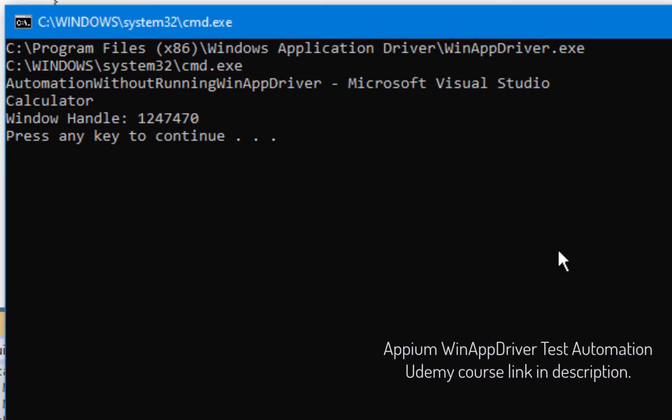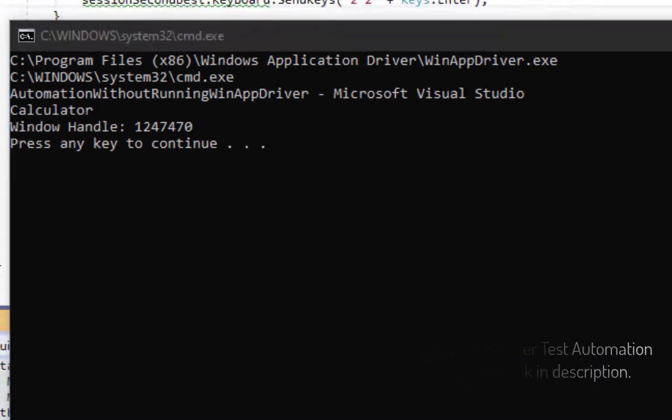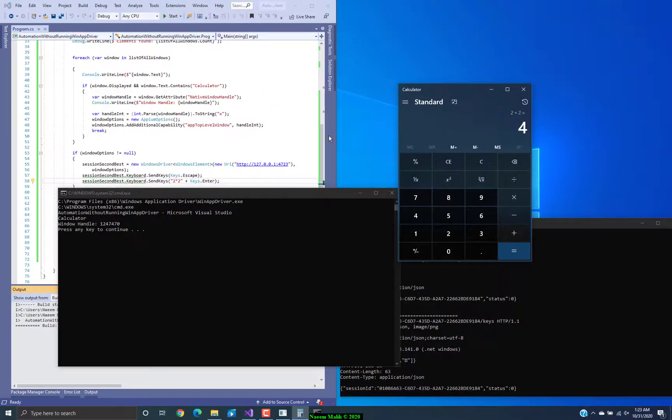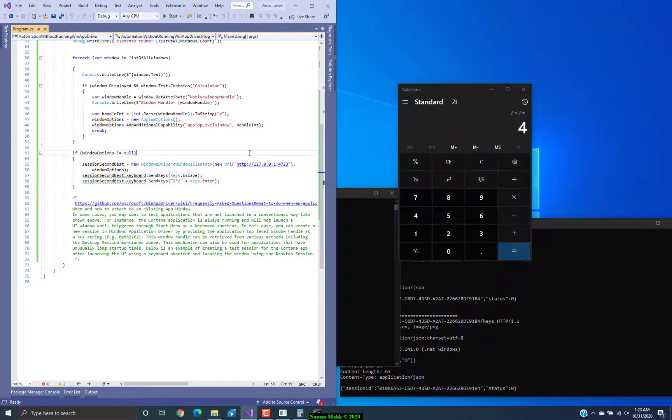Alright, so here now you can see that the title and the window handle are printed and some operations are performed on the calculator.